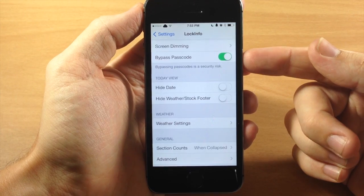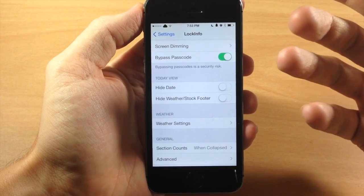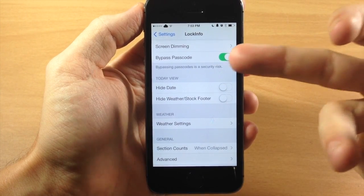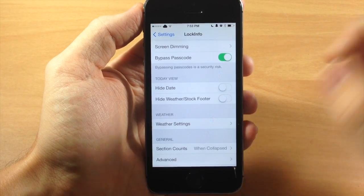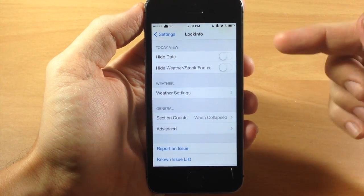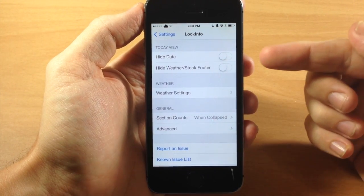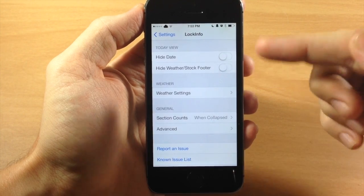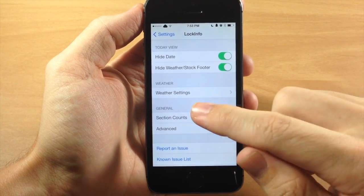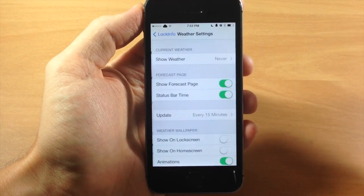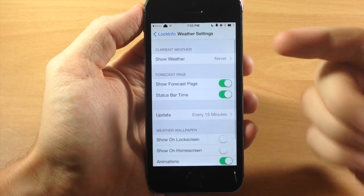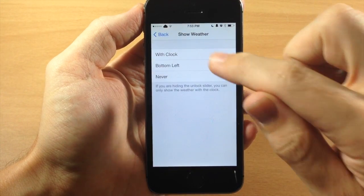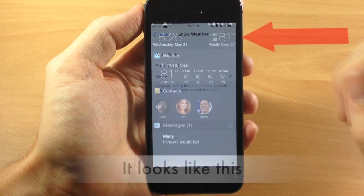Down here you have bypass passcode — if you have a passcode on your device and try to open a notification, it's going to bypass the passcode if this is toggled on. Scrolling down, under today view you can hide the date and hide the weather and stock footer. Under weather settings, you can show the current weather with the clock on the bottom left or set it to never.